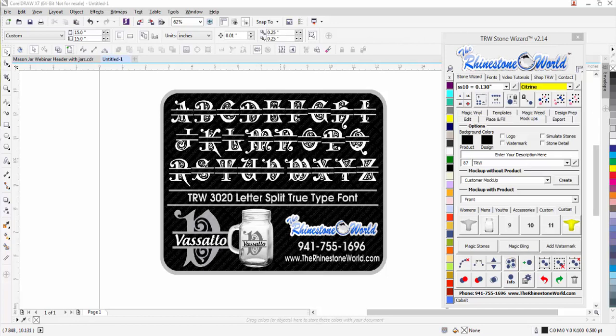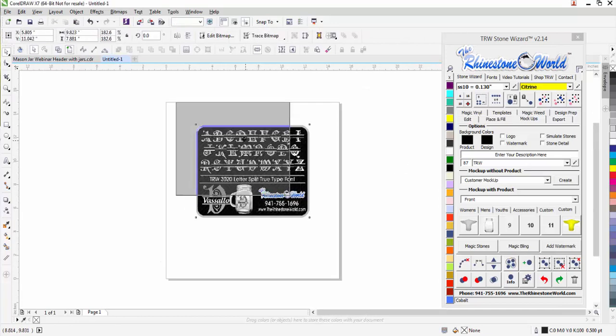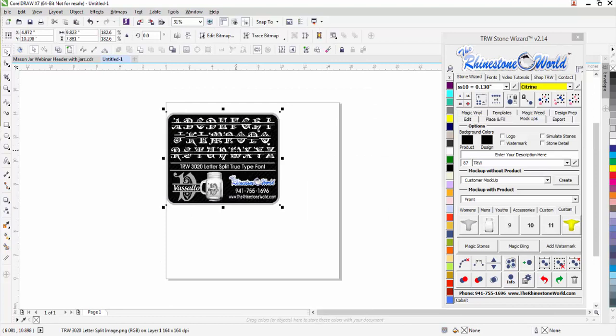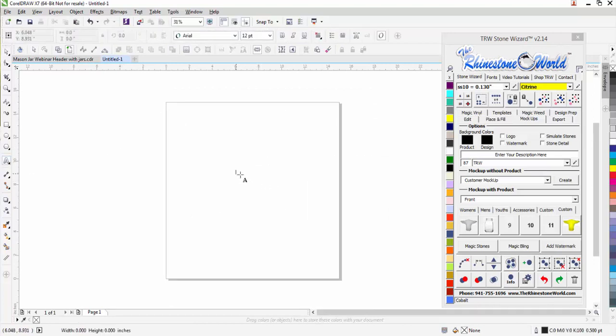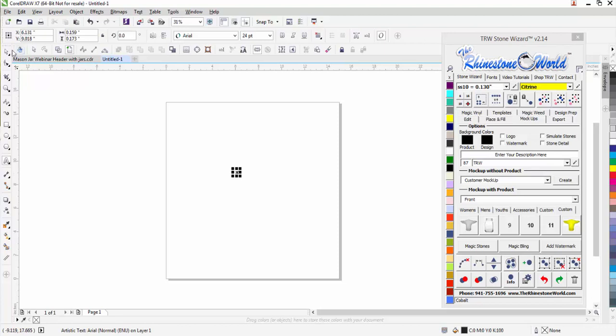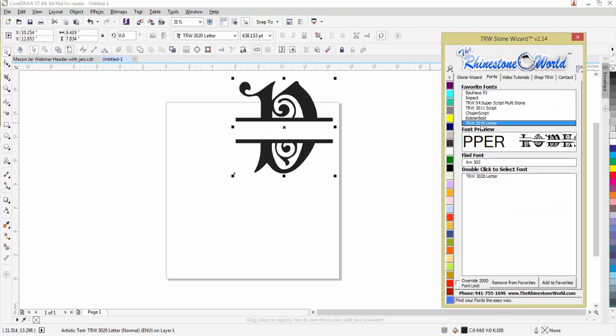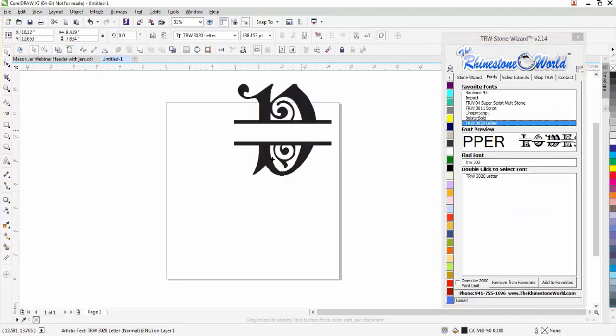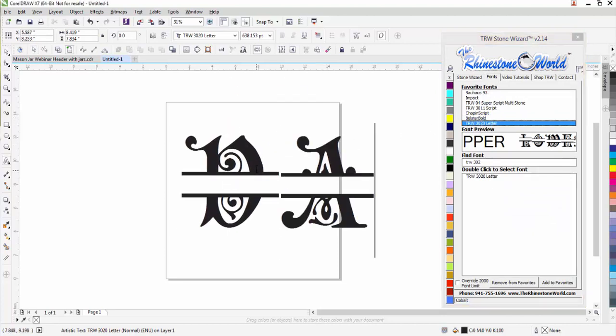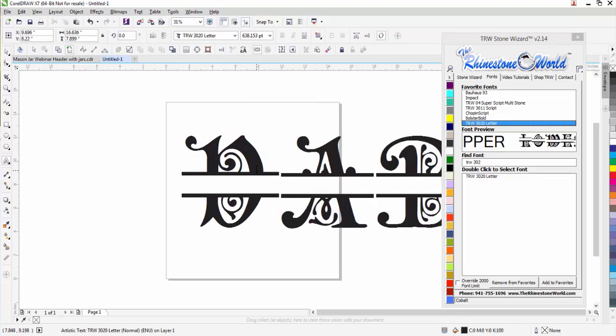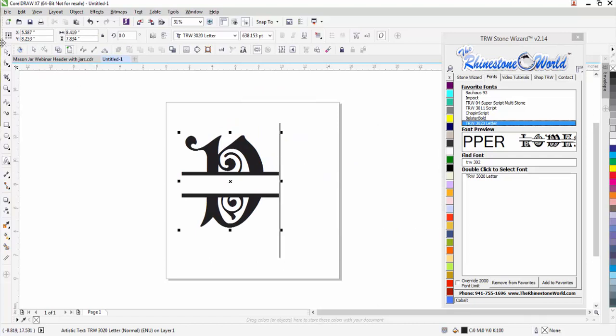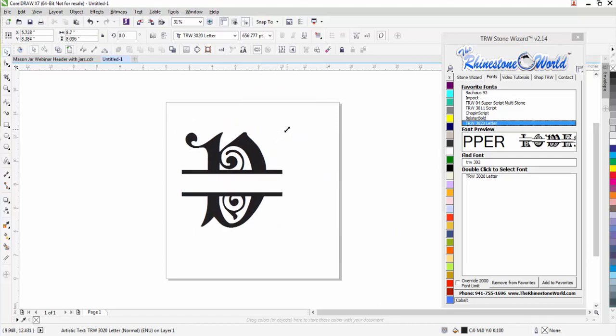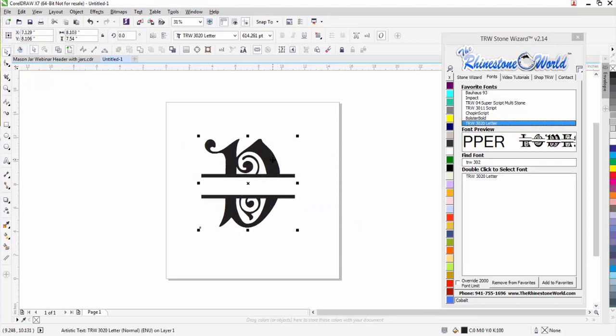I'm going to show you how easy it is when you have a true type font like this to create a pretty unique design quickly. If I just delete this here, I'm going to create that same one we had right there. I'm going to do a lowercase V, and I'm going to come over here to my fonts. Say you purchase this TRW 3020 letter font, there's my V right there. You can see it has an A, a B, you just type them out and then you can size it to whatever you want.